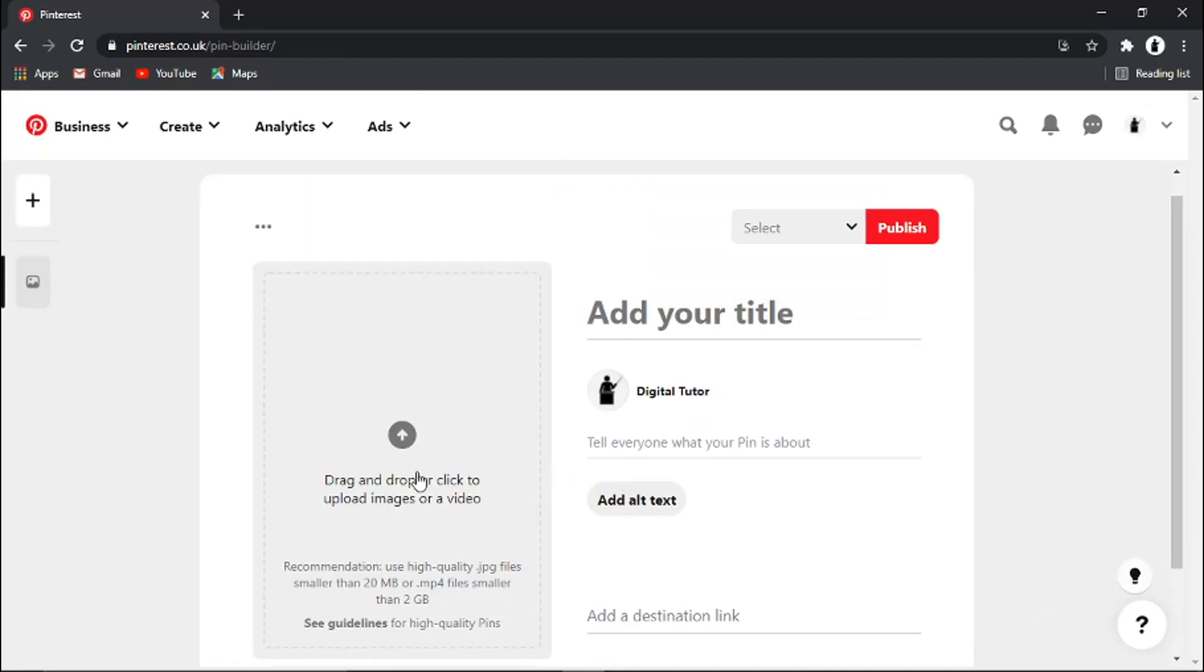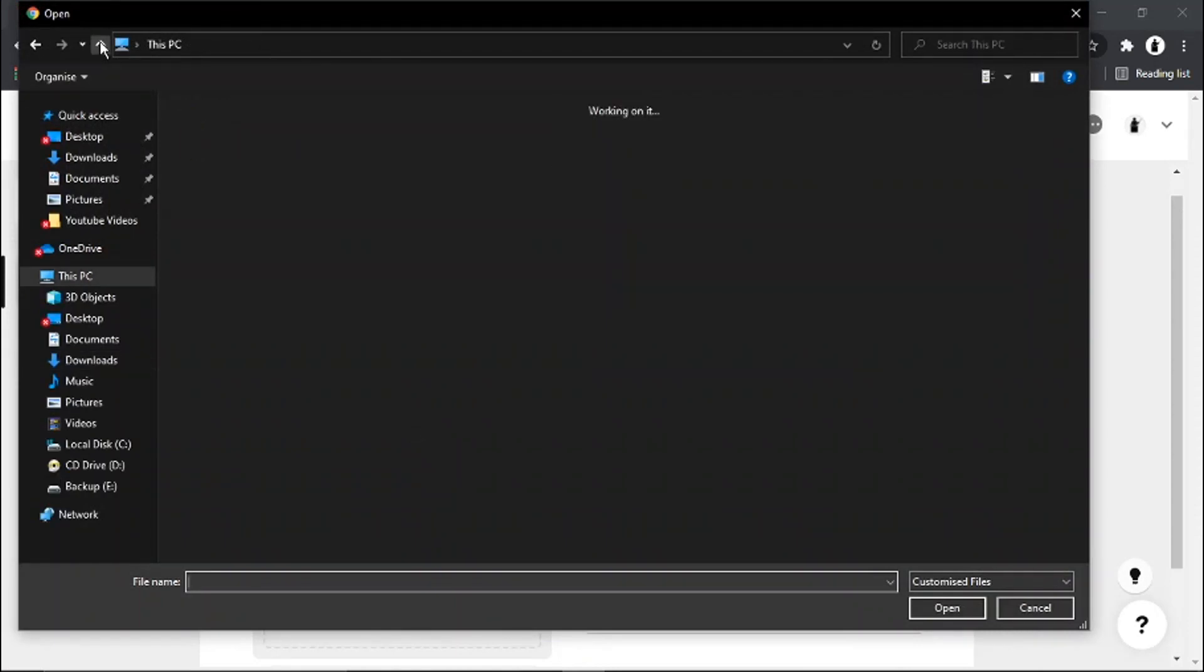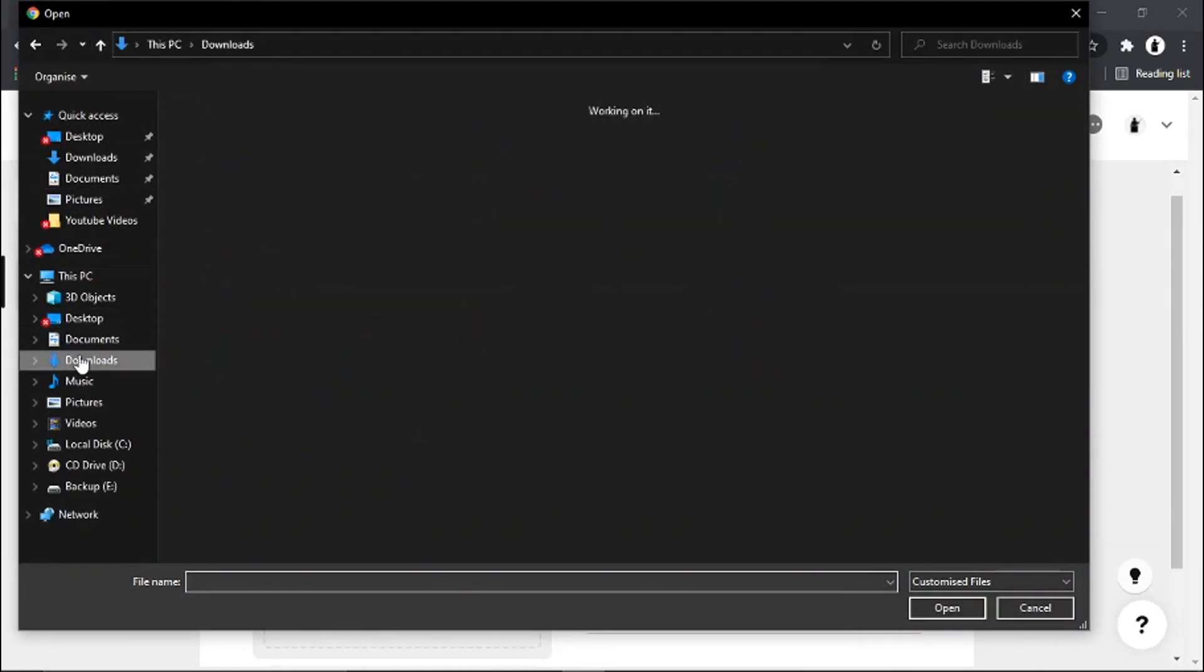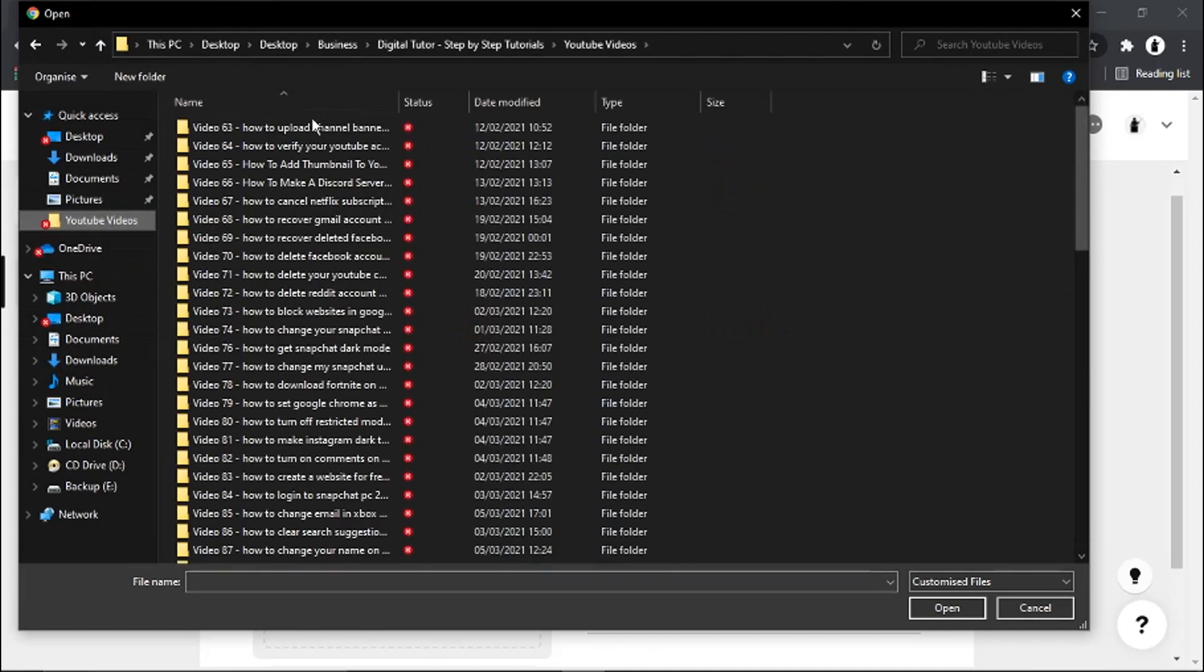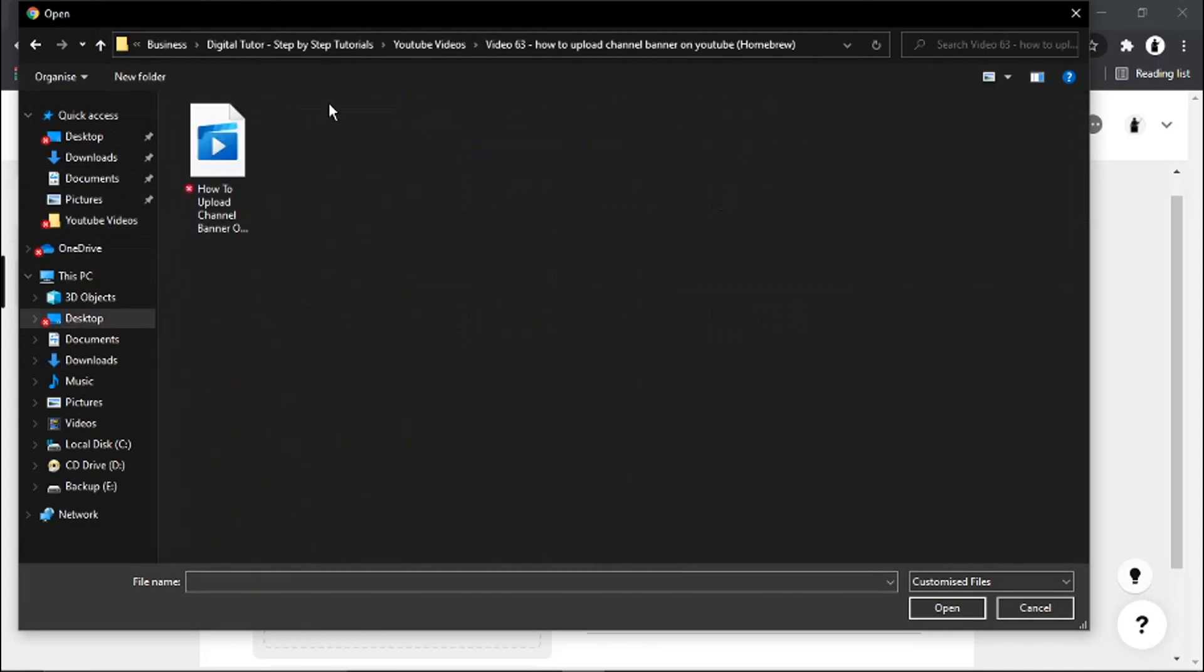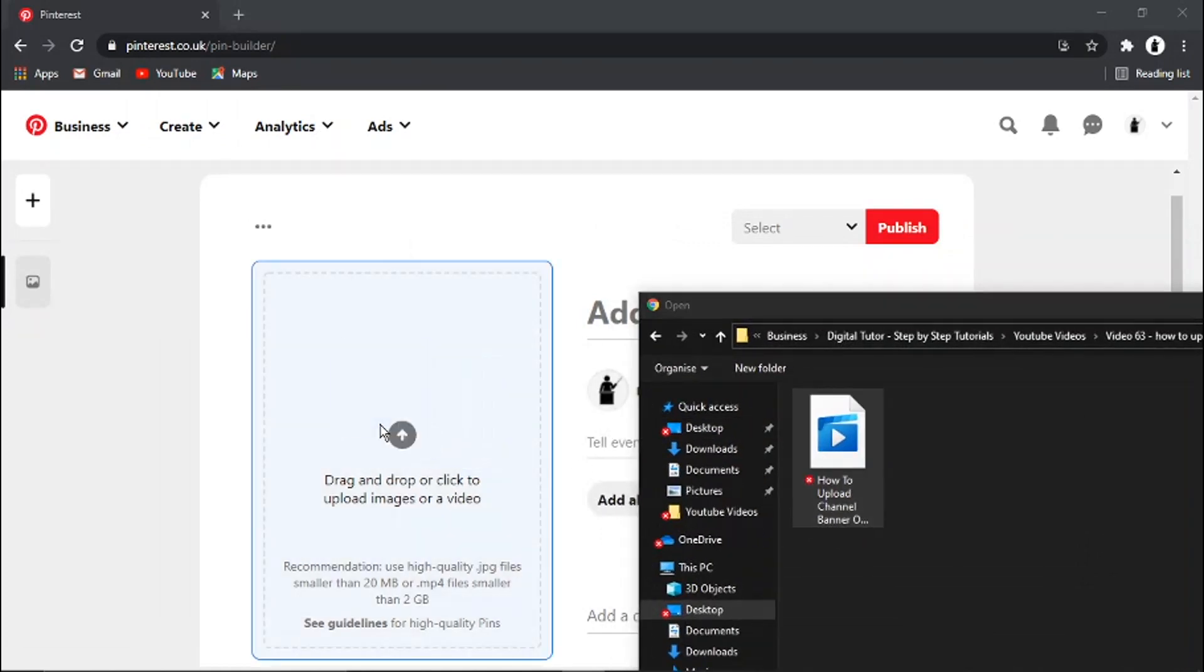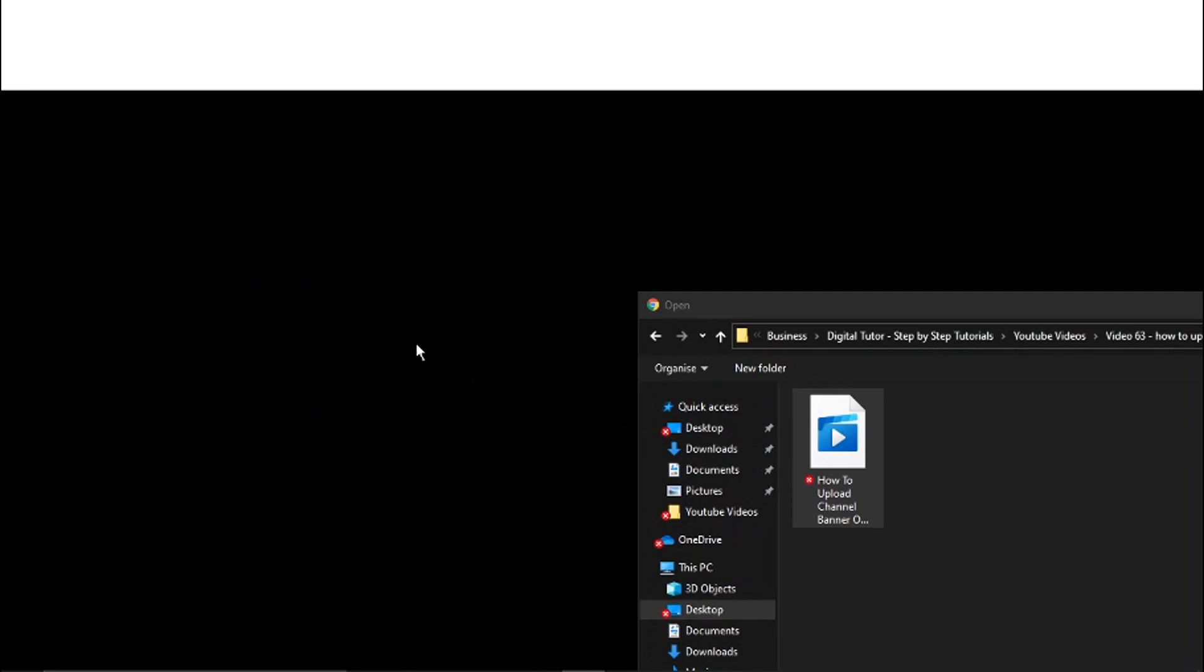All you do from here is click the arrow here on the left-hand side, and you just need to go ahead and pick a video that you want to upload.